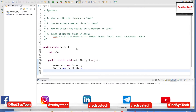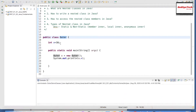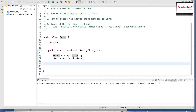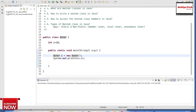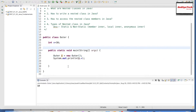So let's first understand what are nested classes in Java. Let's say I have a class called public class Outer. Inside that I have a variable int x equal to 10 and I have a main method. I have created an object for the outer class — Outer o equals new Outer() — and using this object o, I access o.x to get the value 10. Let me execute this program. I am able to get the value 10.